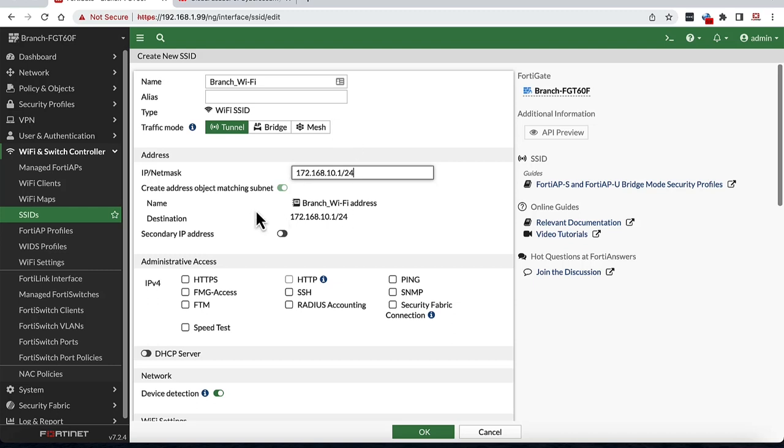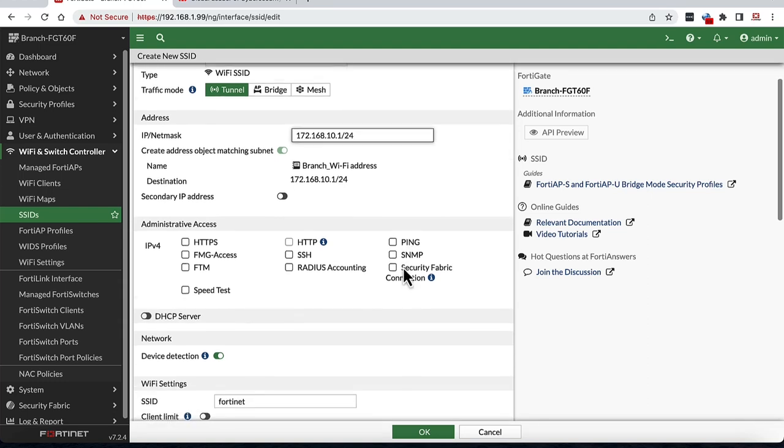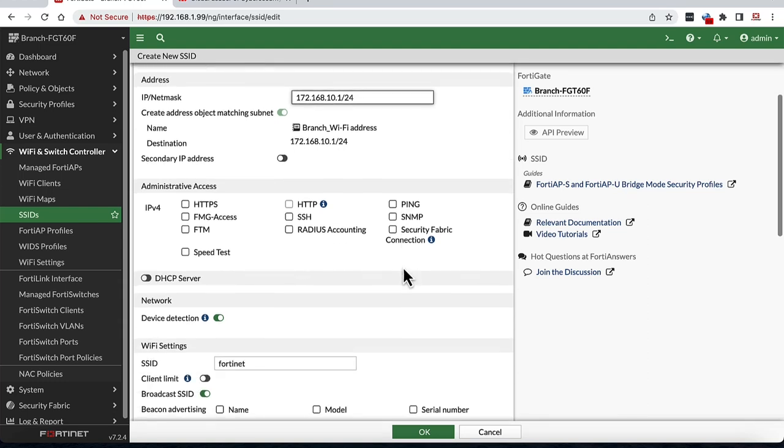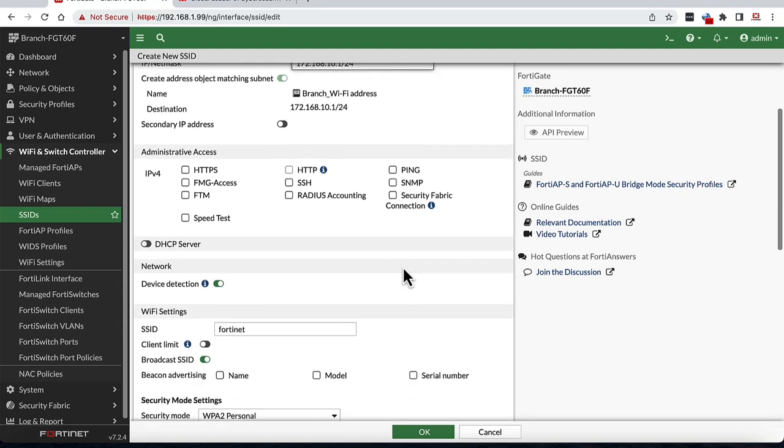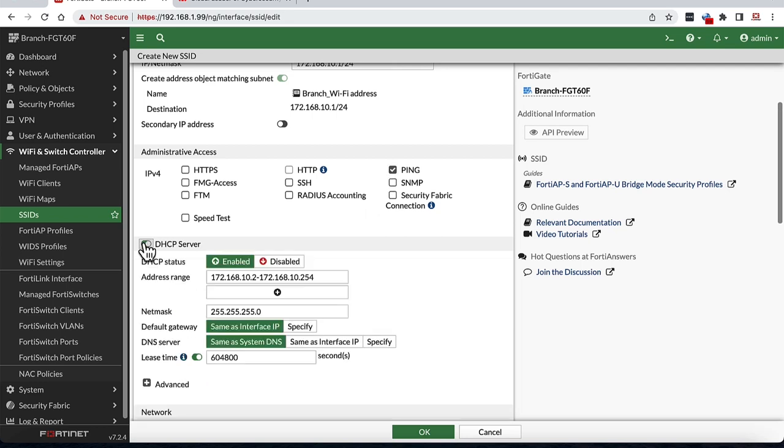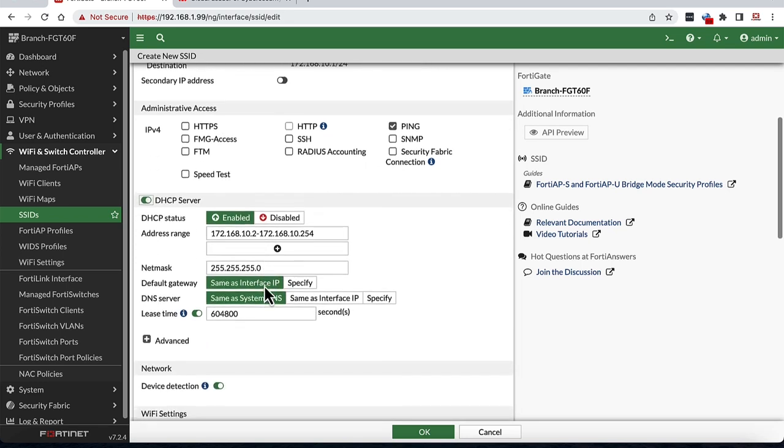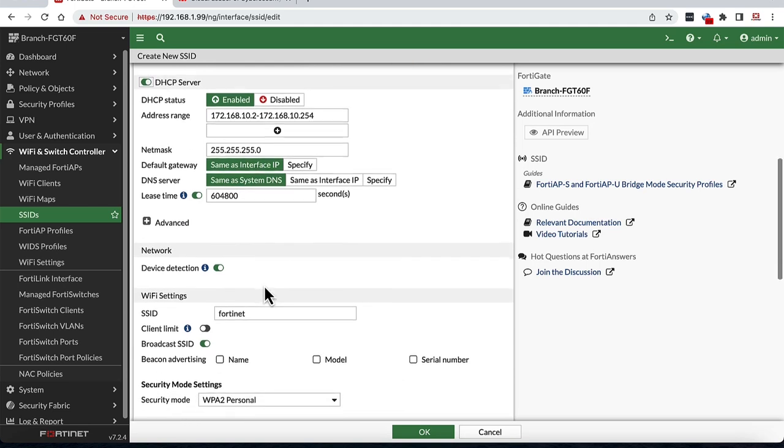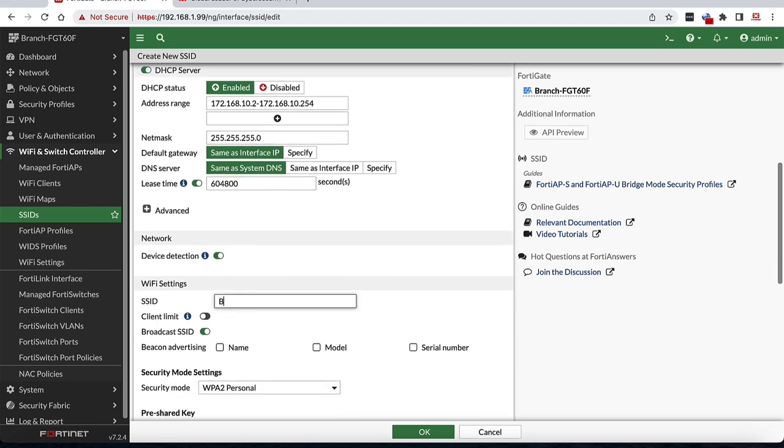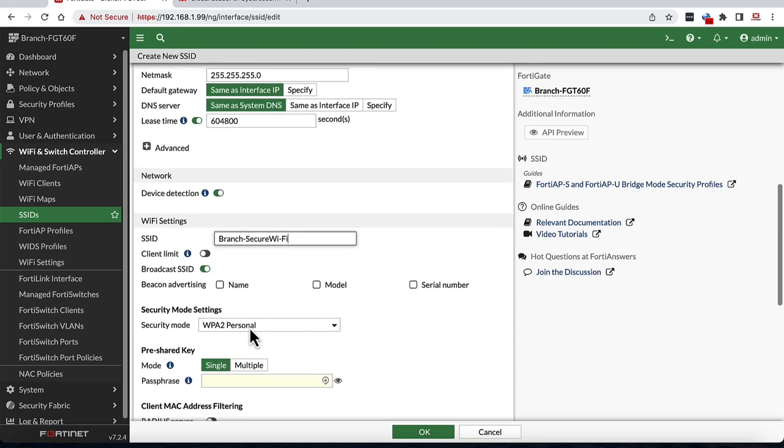We can then fill in details for network IP and subnet mask for clients connecting to this wireless network. We can skip having administrative access using the wireless network as a security best practice, but you can turn on some of these options if needed. Lastly, we do need a DHCP server for clients to be able to connect and get an IP address. We can then fill in Wi-Fi settings including broadcast name as SSID, security settings and so on.